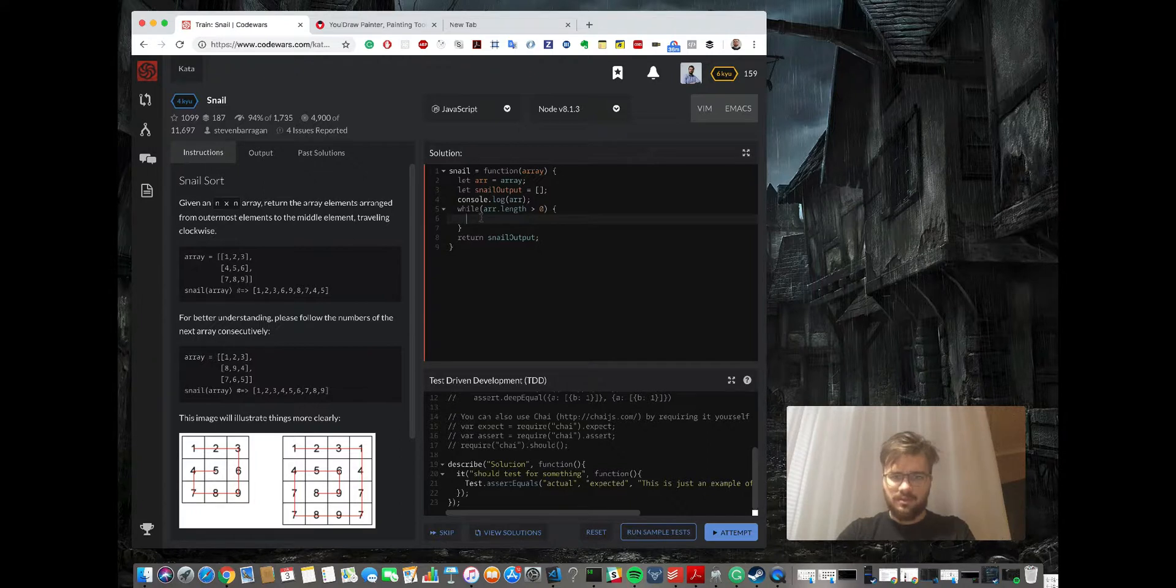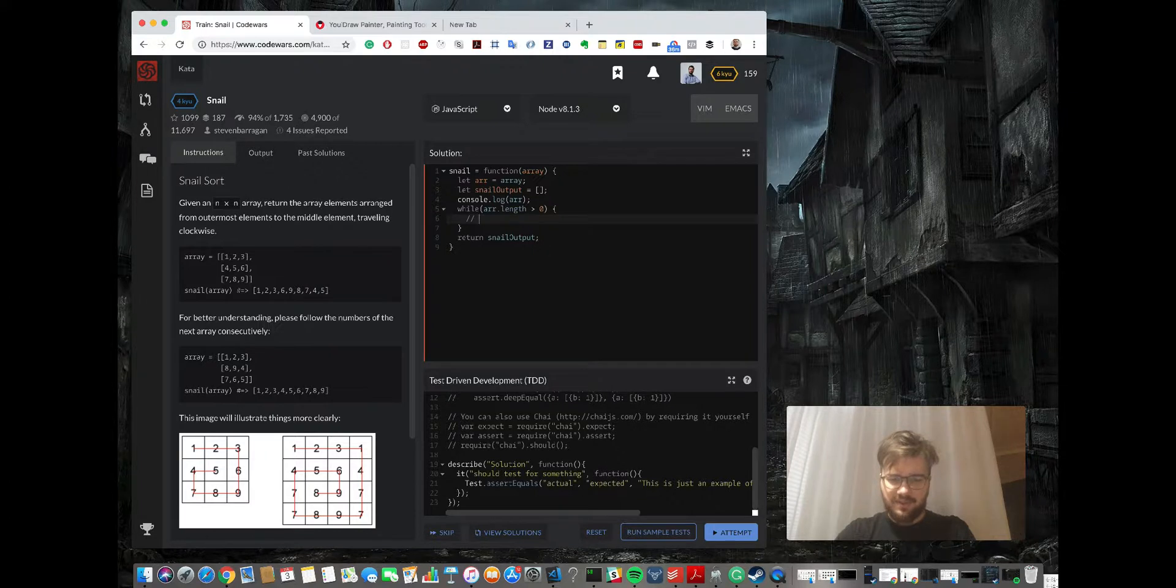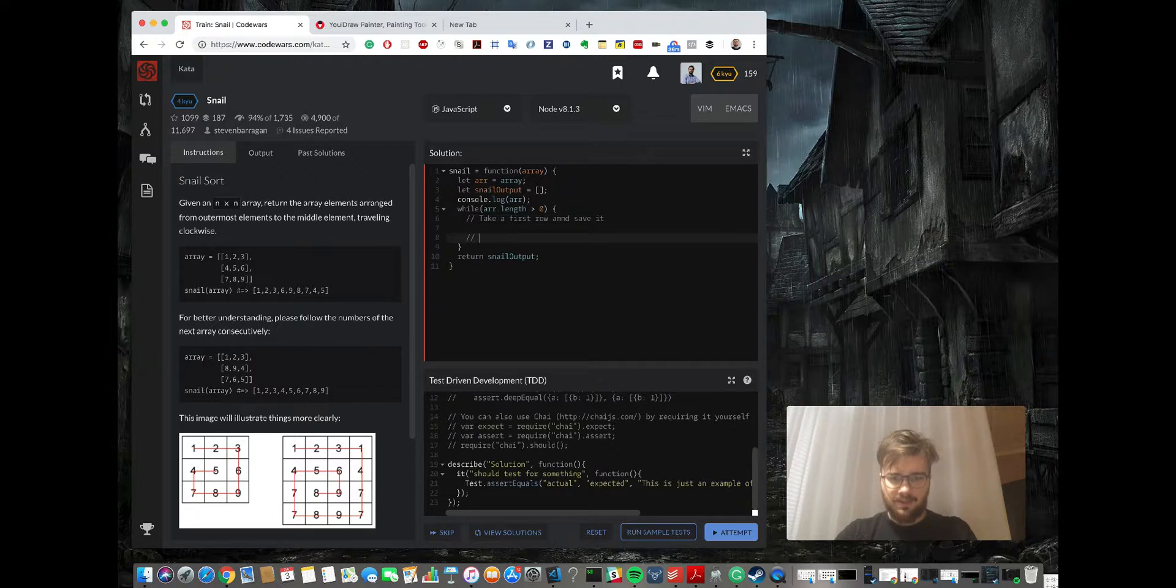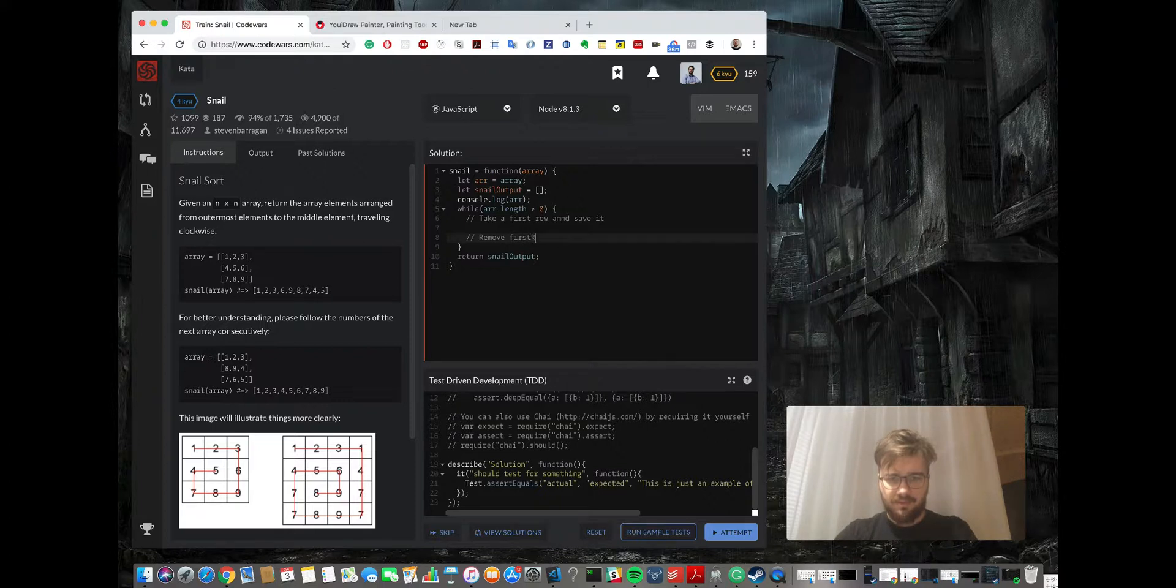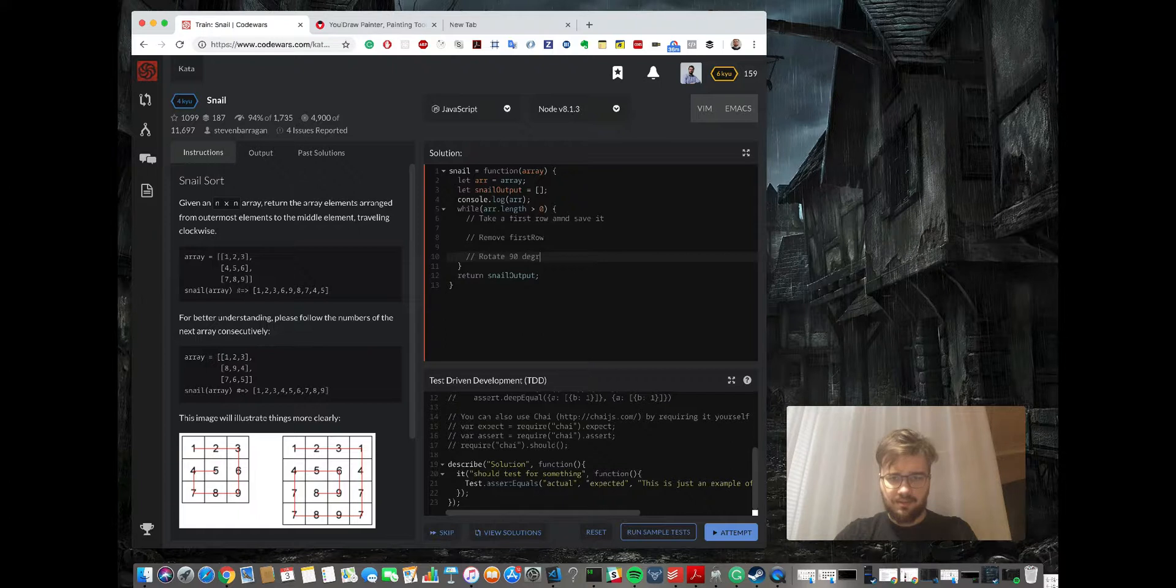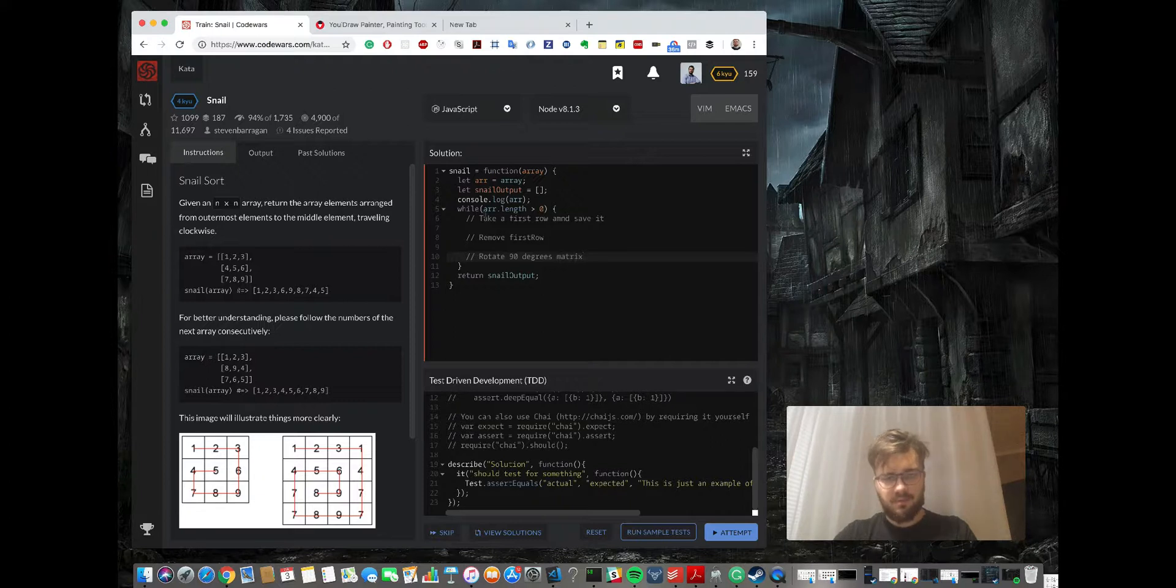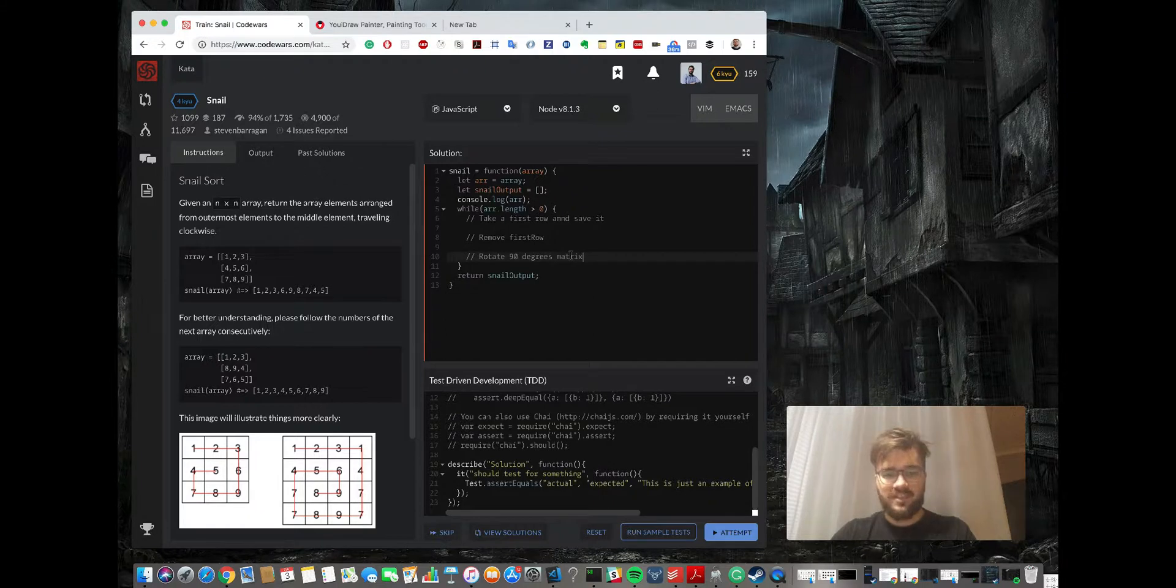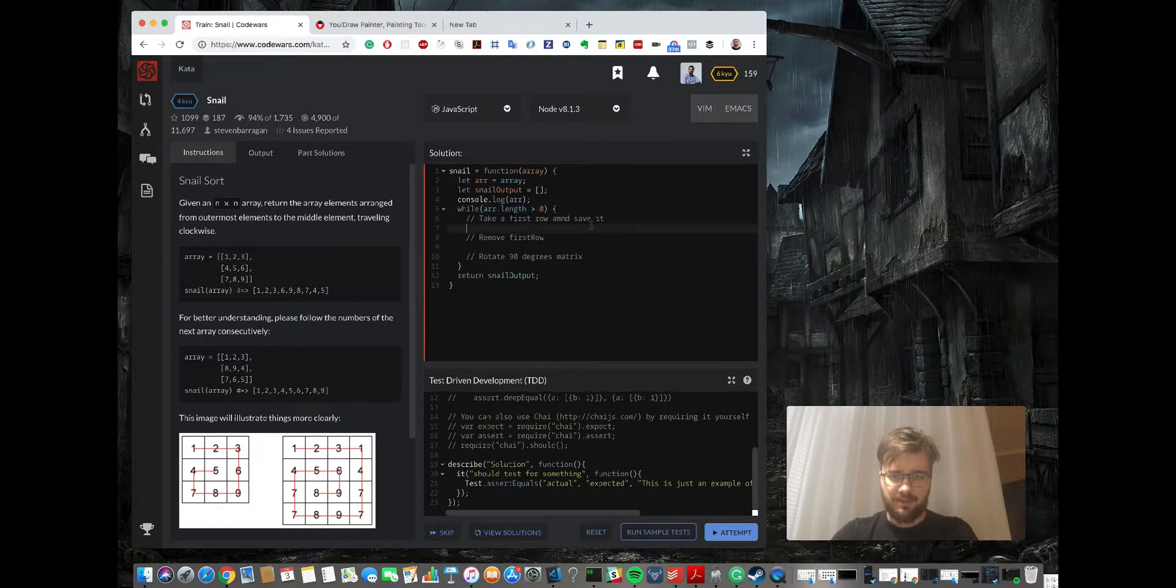So let's put some comments maybe. First, take the first row and save it. Second is remove first row, and third is rotate 90 degrees. And that's it basically. Okay, so let's do line by line.